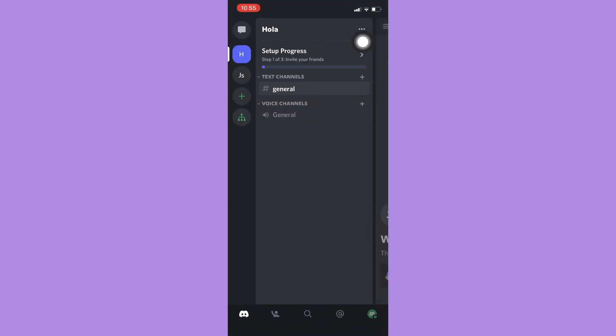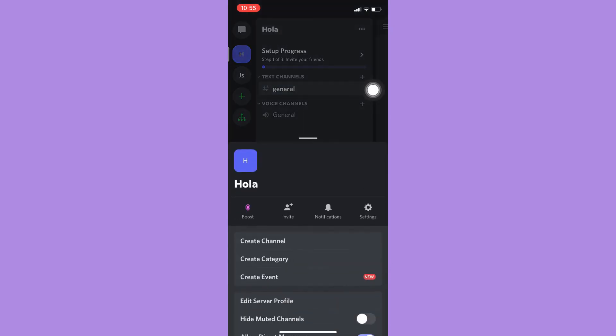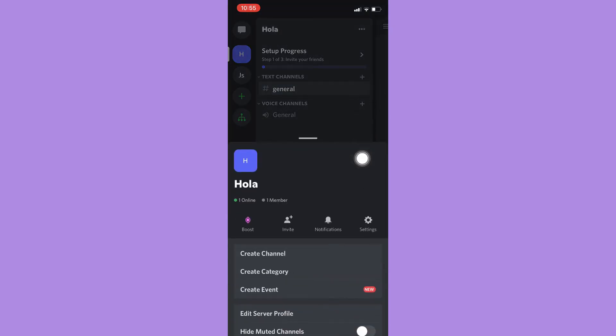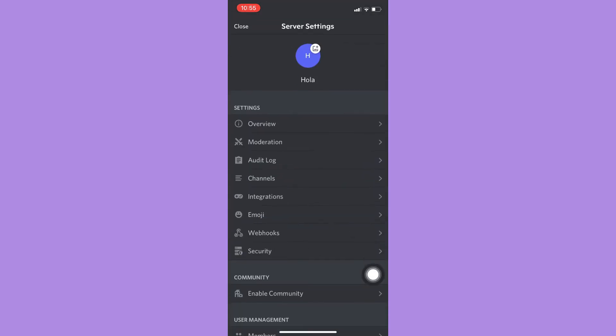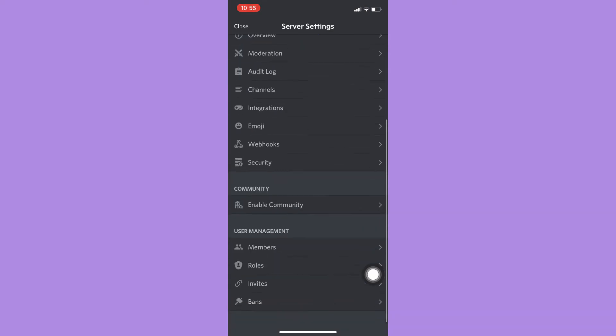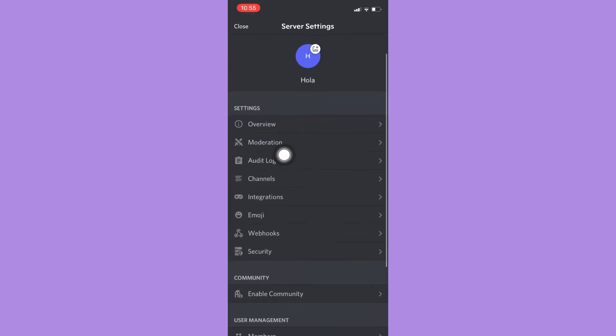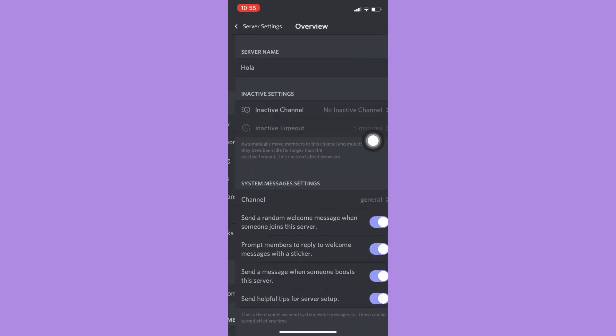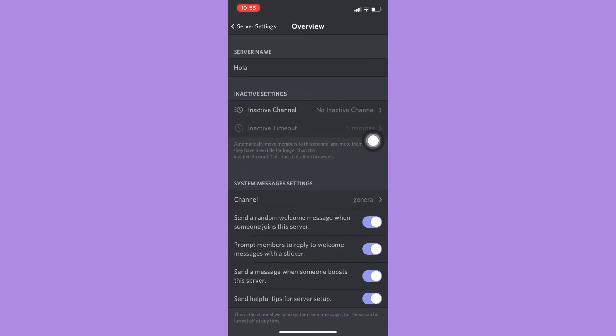And click on the three dots found on the upper right corner, and then click on Settings, and then click on Overview. But also take note that you can only do these actions if you are the moderator or the creator of that server.